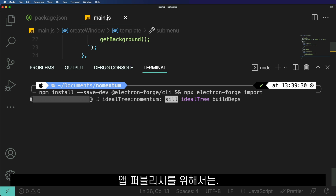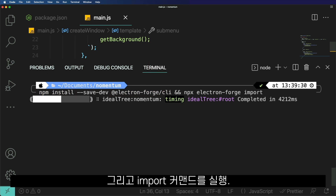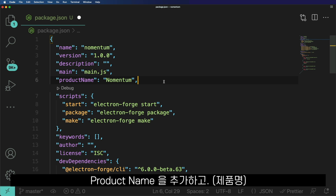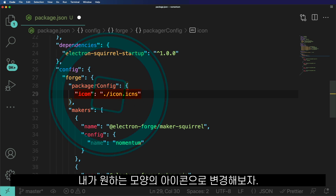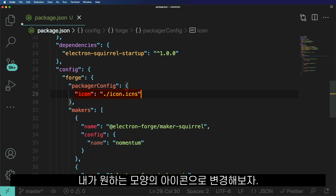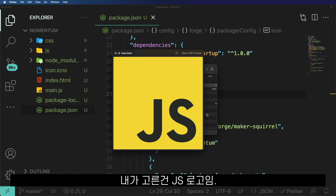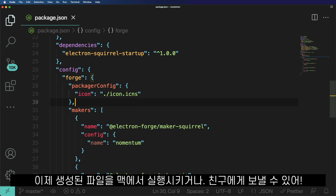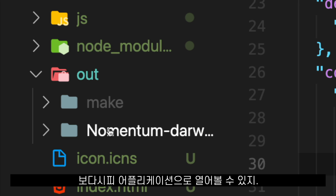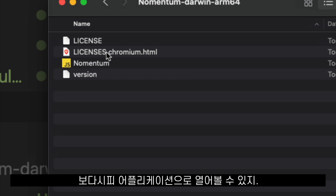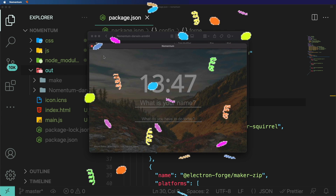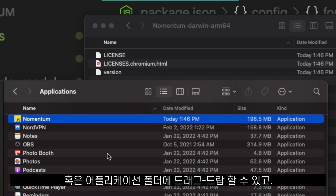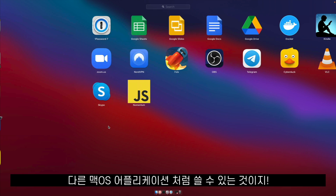To build my application and make it ready to publish, I will install Electron Forge and run the import command. On my package.json, I will add some configurations like the product name for my program and I will change the icon of my program, so when it's built, it uses the icon that I want — the one I chose is the JavaScript logo. After this, I run npm run make and that creates an executable that I can run on my Mac and send to my friends. We are able to open that as an application, drag and drop it into my applications folder, and use it as any other application in macOS.